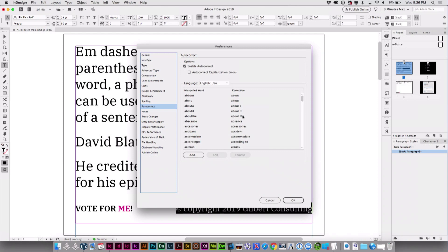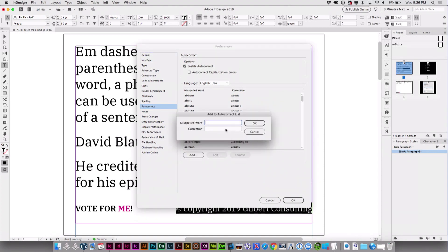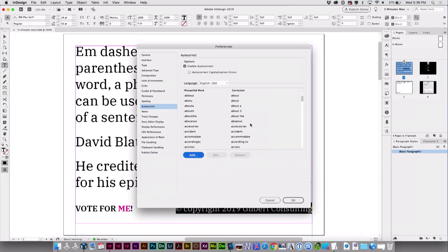Or can you? You can, and I'm going to show you how to do that. The way you do this is you come in here and you add one autocorrection. Just say look for Z and replace it with ZZ — it makes no difference, just something. You have to add something.